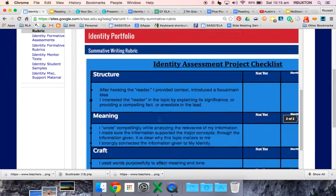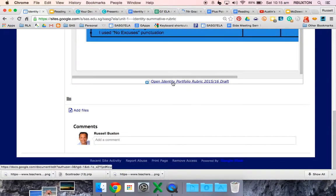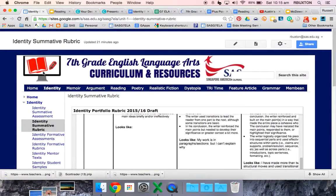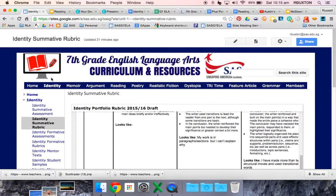Remember, all you need to do is click down here and this will enable you to open up the file in a normal Google Doc.